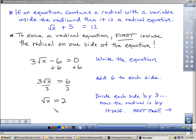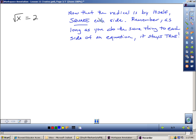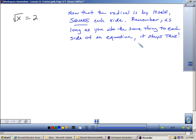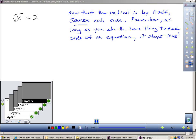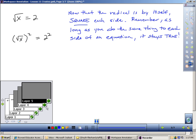I know that the square root of x equals 2. To solve for x, to get rid of the square root, I have to square each side. Remember, as long as you do the same thing to each side of an equation, it stays equal. The square root and square cancel each other out, and I would get x equals 4.